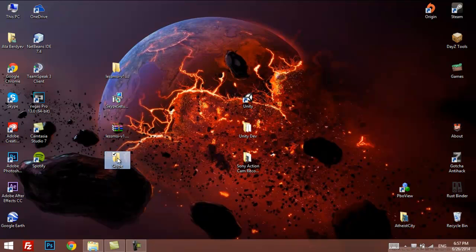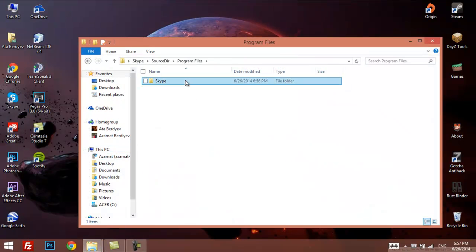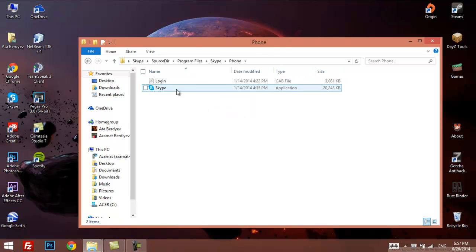So, say you extracted all Skype files from the MSI. Now we're just going to go to Skype folder, source, program files, Skype, phone, and run the Skype.